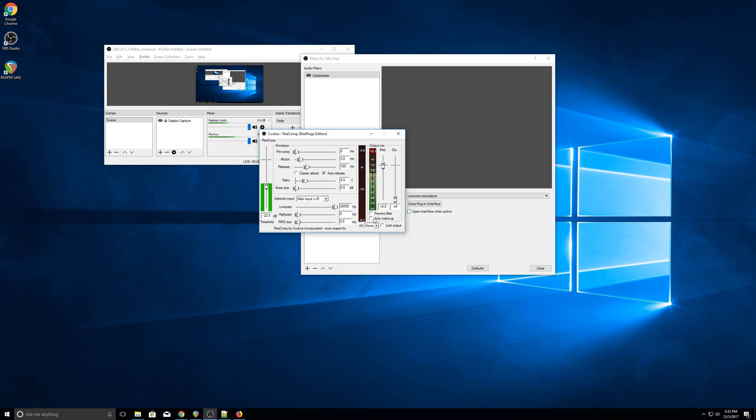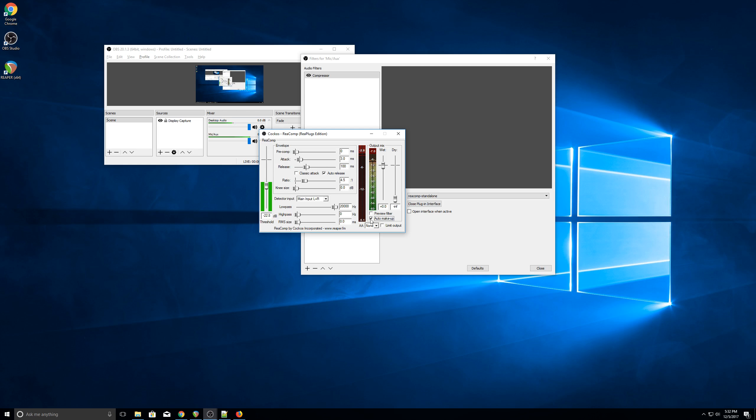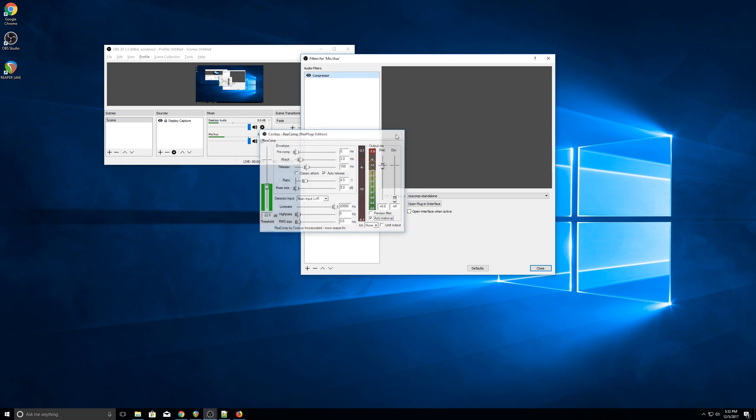Final thing we're going to do is click the Auto Makeup, and that's going to add gain back into my voice, getting it loud and making sure that not only is it consistent, but it's the correct volume as well. And that's all there is to it.